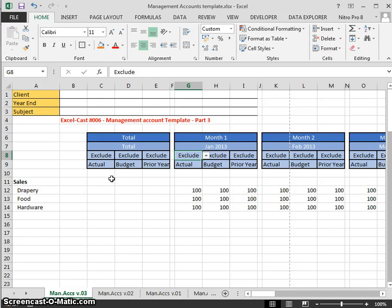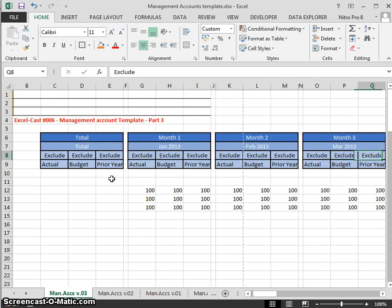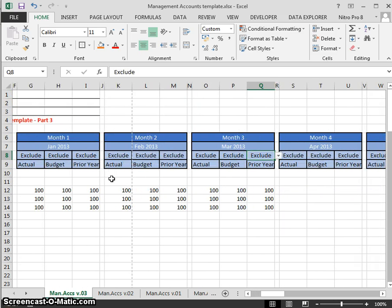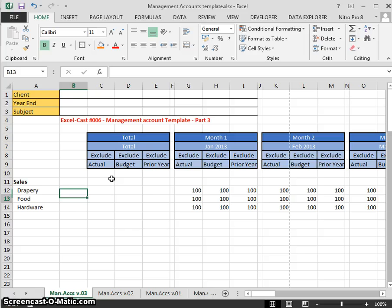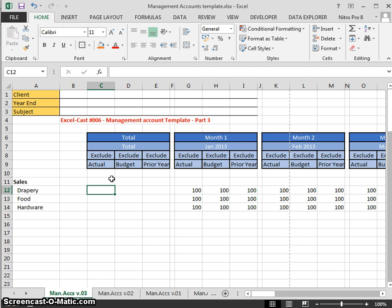Hello and welcome to Excel class number six. This is our third in our series on preparing and creating a management account template. At the end of the last video I completed the spreadsheet by copying across the data validation in the cells for exclude/include dropdown. What we will start doing in this video is creating the formula to automatically include the columns we want to include.